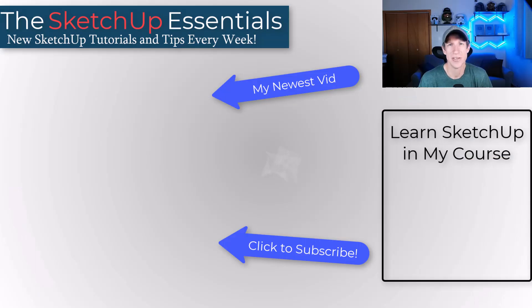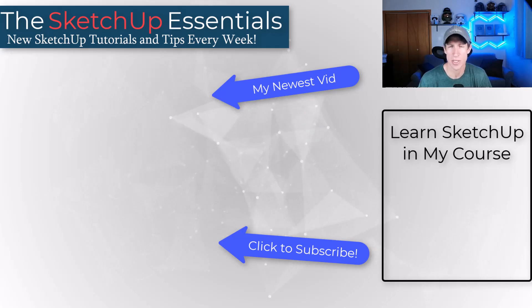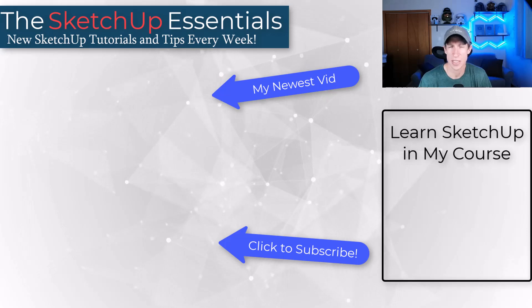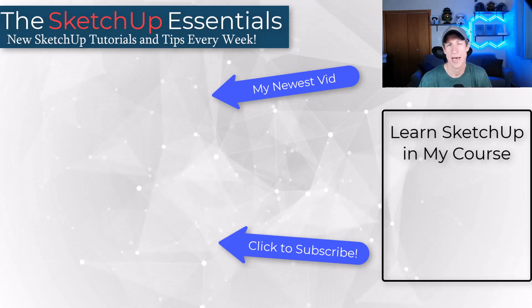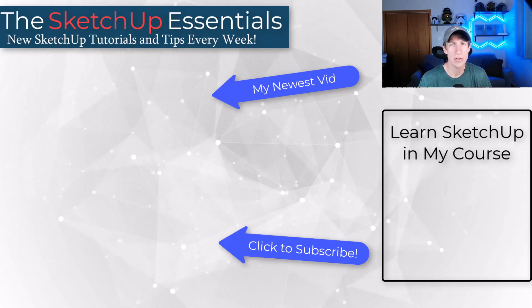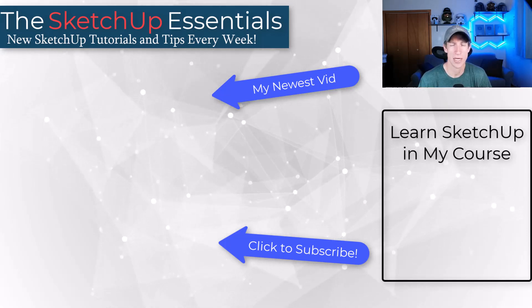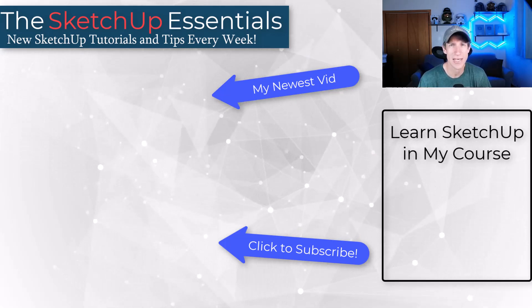So that's two ways to match materials in your SketchUp model. Leave a comment below. Let me know if you're using either one of these and if you have any tips for doing this. I just love having that conversation with you guys. As always, thank you so much for taking the time to watch this and I'll catch you in the next video. Thanks guys.